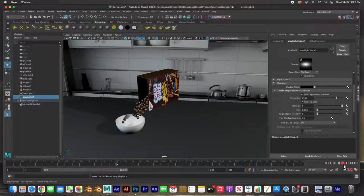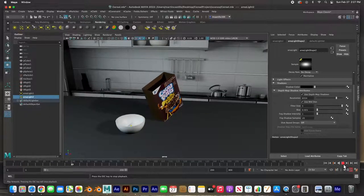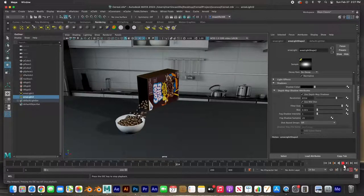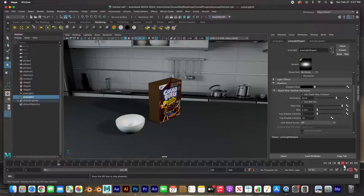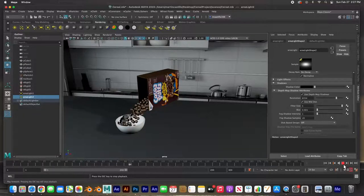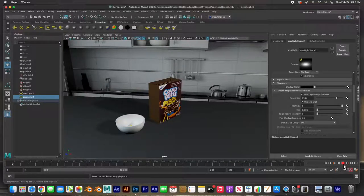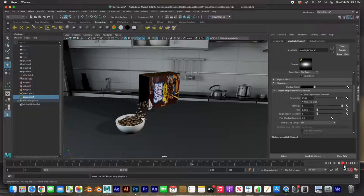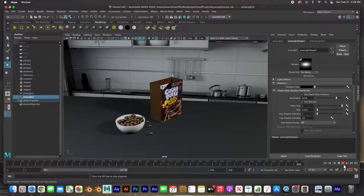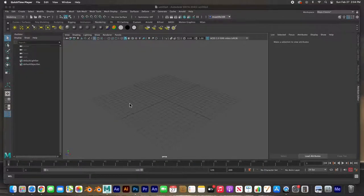Hey guys, welcome back. In this video I'm going to show you how to get this scene done - we're going to fill this cereal box up with particles and have them pour into the bowl. I haven't animated anything; this is all using physics and gravity. All I did was animate the box, and the particles are inside the box - they interact with the box, the bowl, and even the countertop. Let's get started.